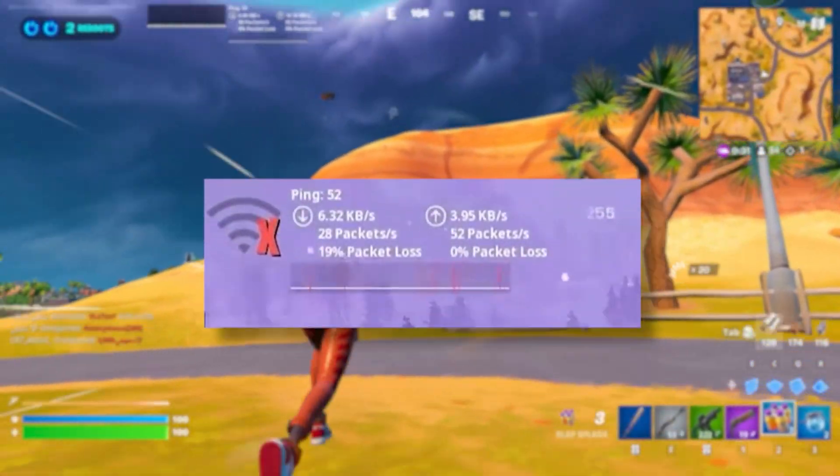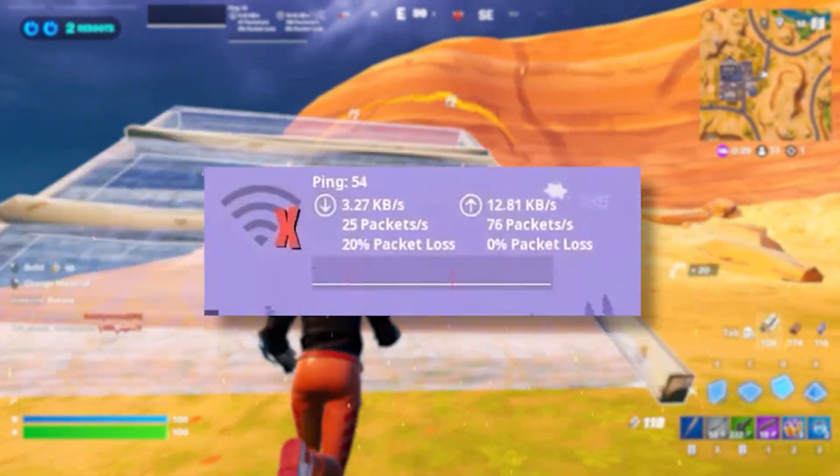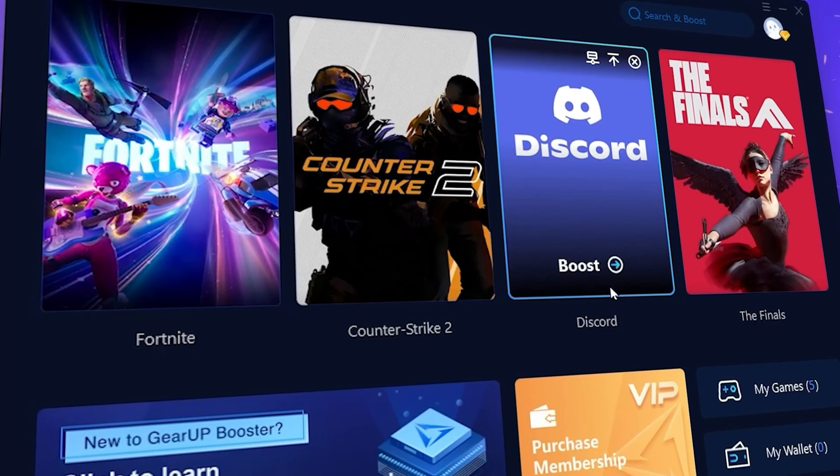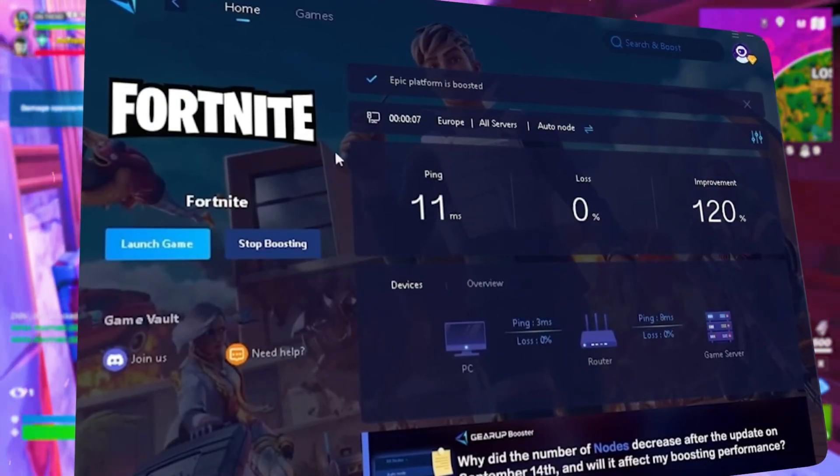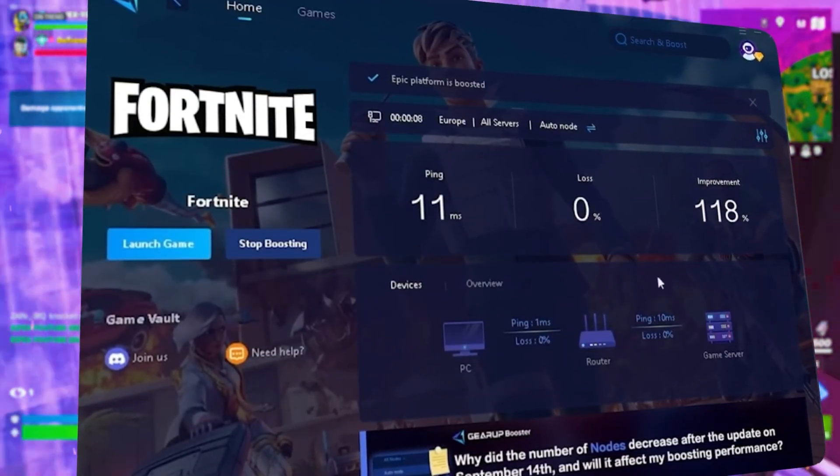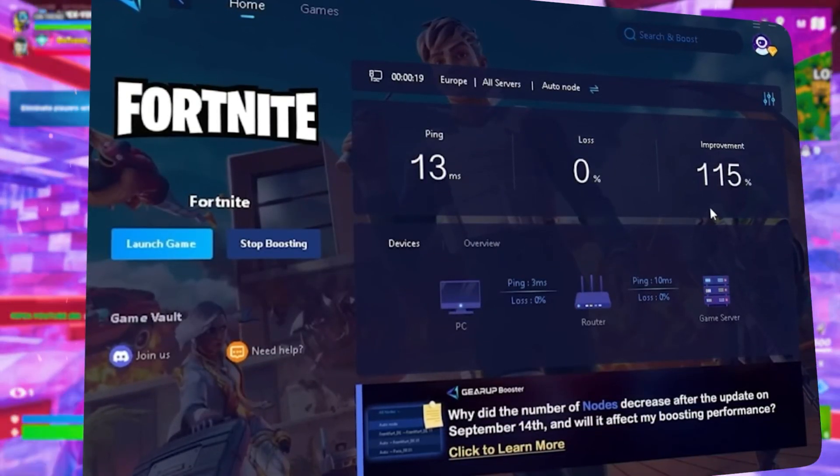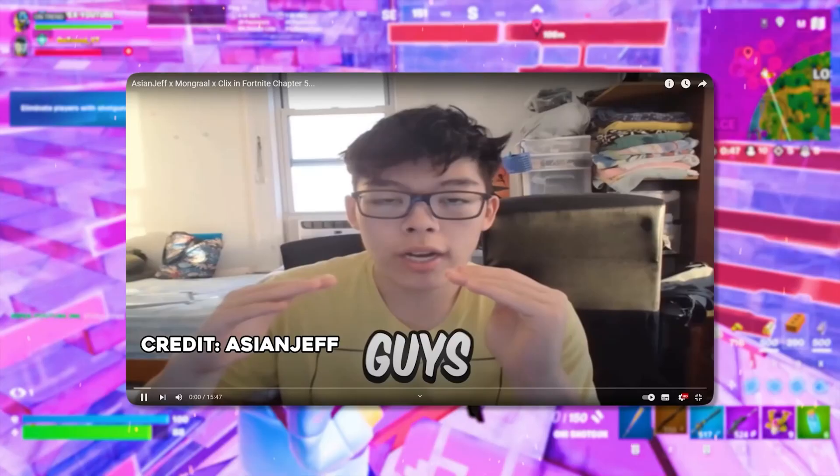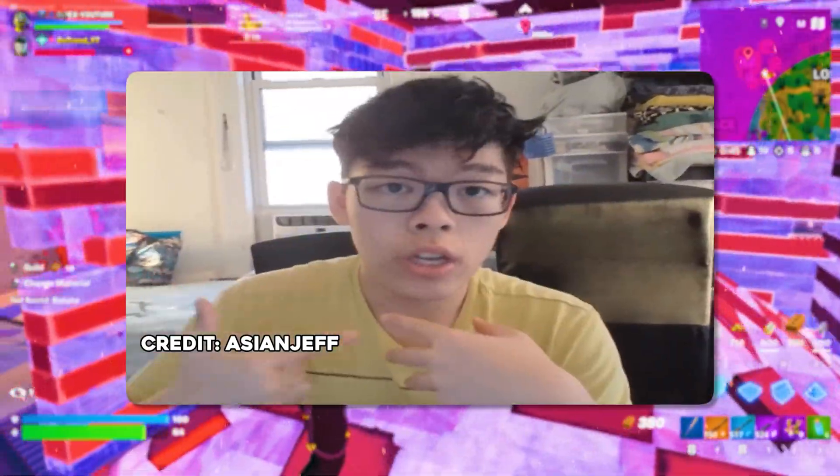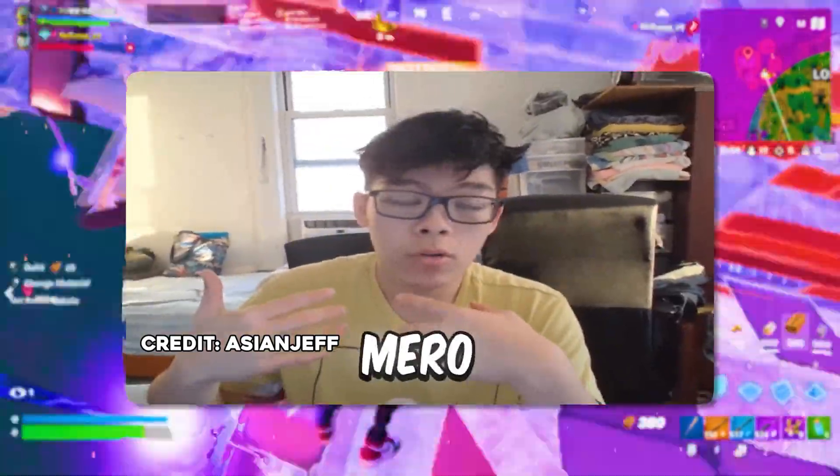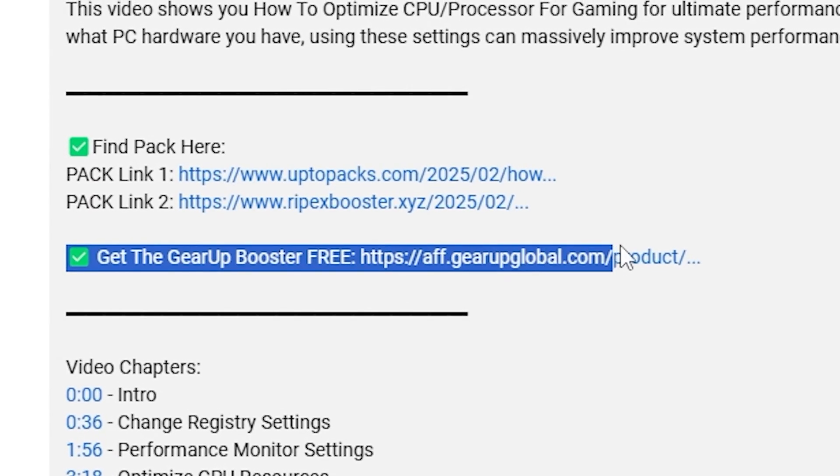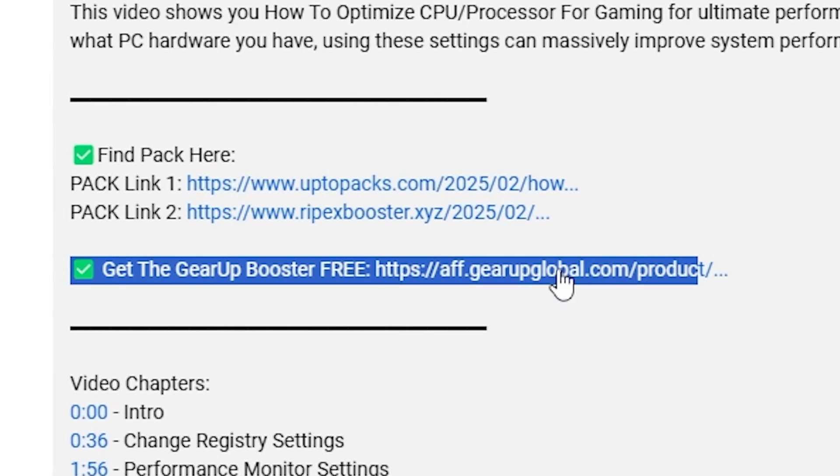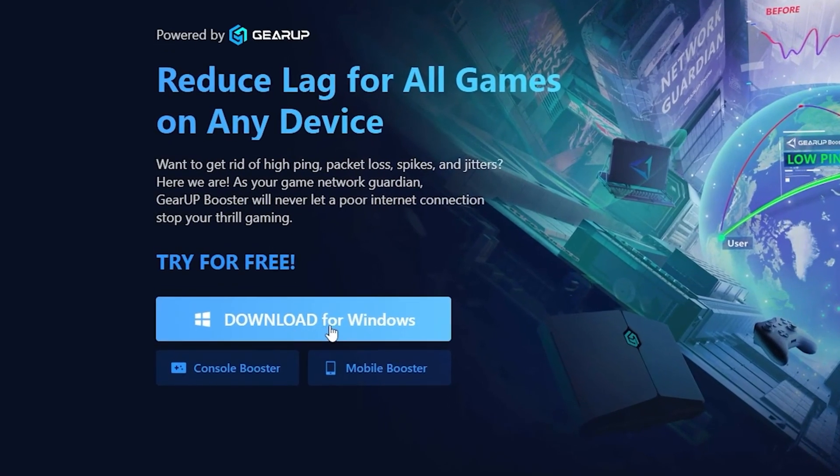Tired of lag and high ping while you play games? You need Gear Boost. This is the ultimate tool to lower your ping, boost stability, and give you zero lag. Pro players like Ishingef and Polaride use it to stay ahead, so why not you? Download Gear Boost now from the link in the description and dominate every match.